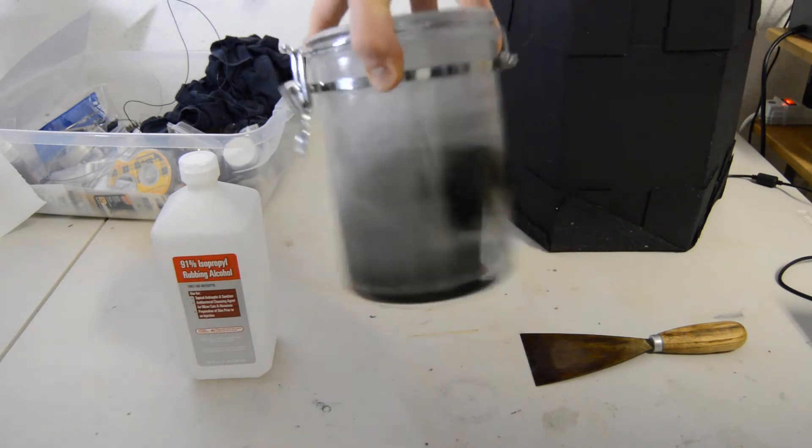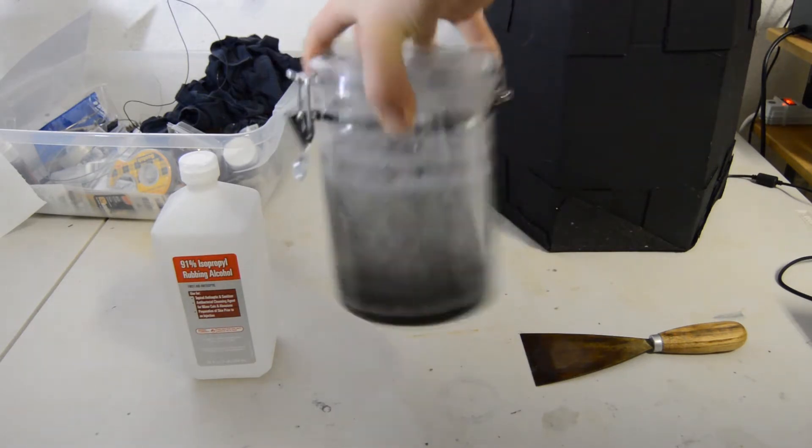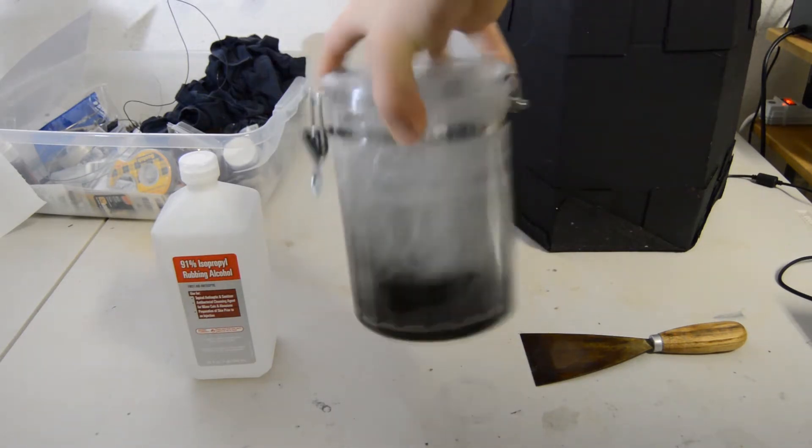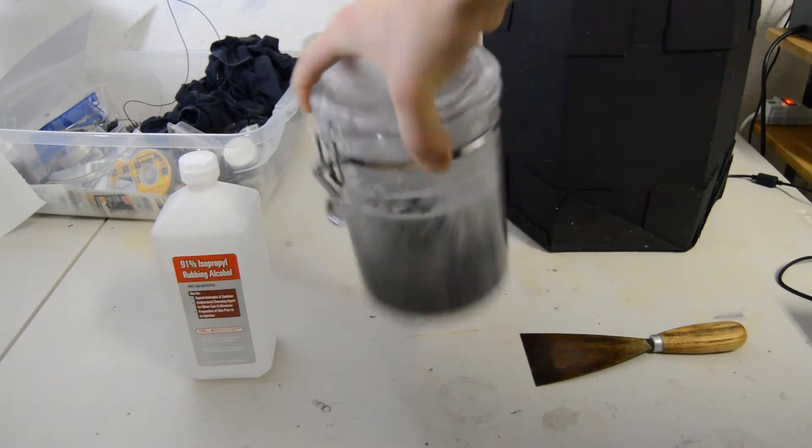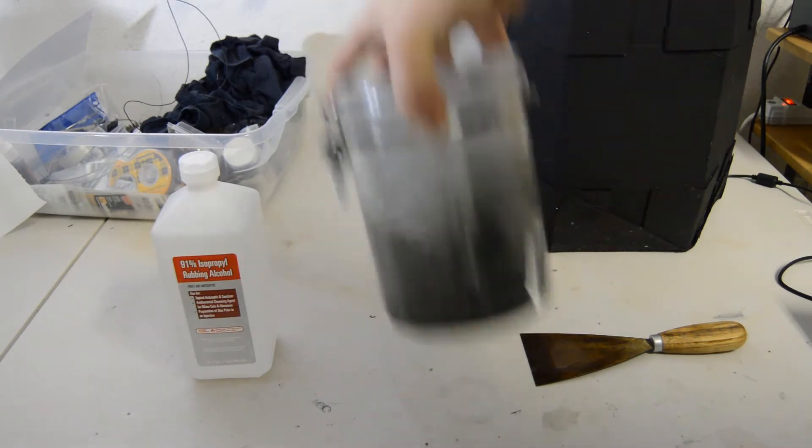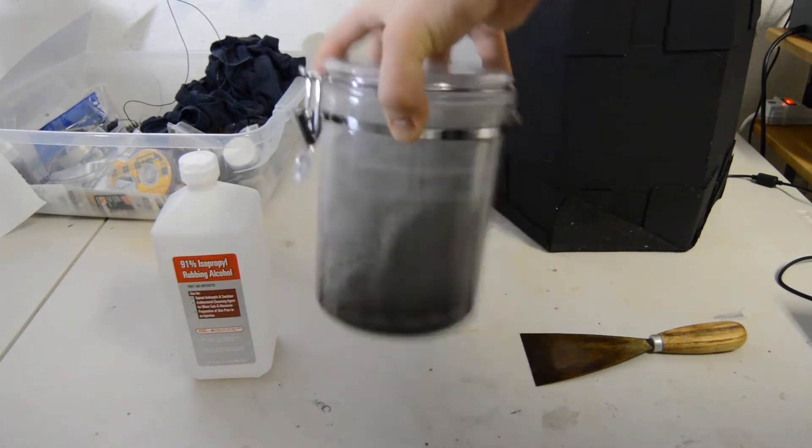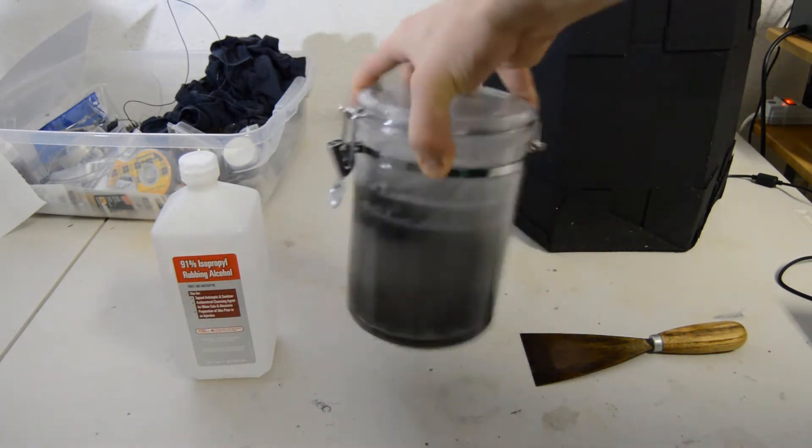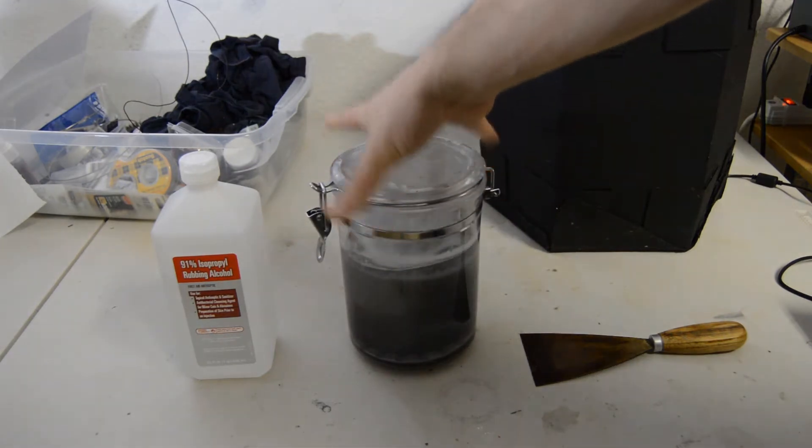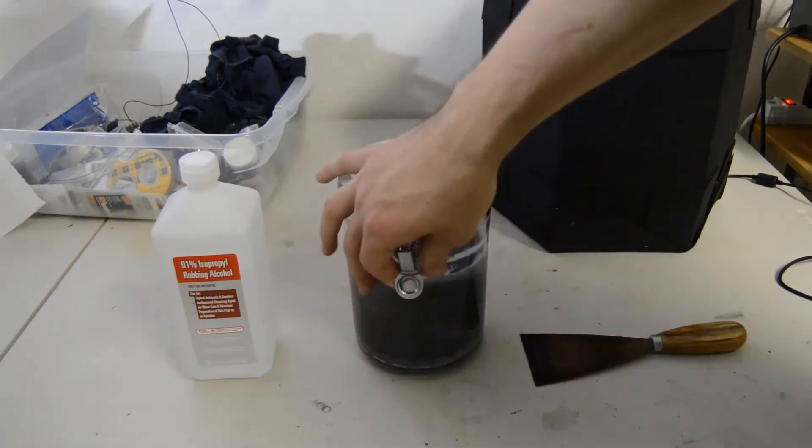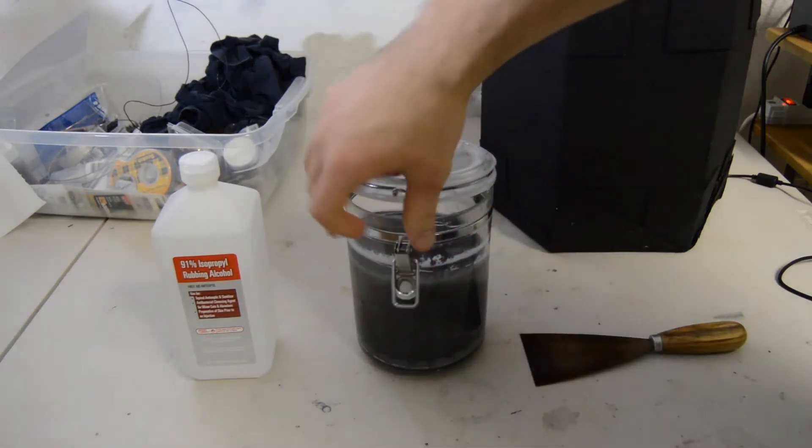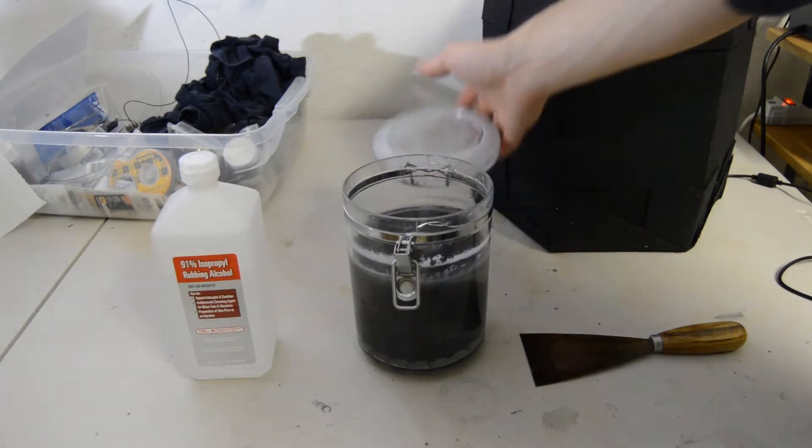I've seen people use different methods for agitating their isopropyl alcohol solution. I've seen them use orbital sanders or some sort of dental cleaning equipment to be able to properly shake their model, but I like to just do it by hand—it's a little cheaper.